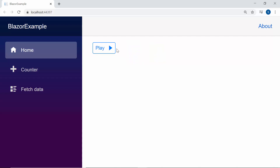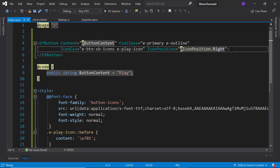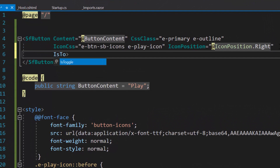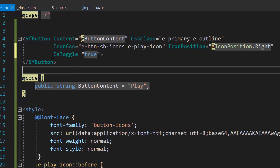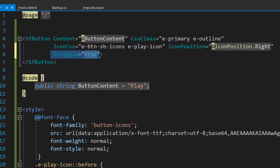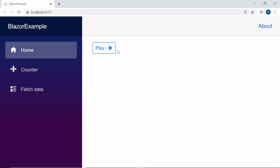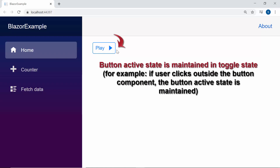Now I will show you how to toggle the button state. To toggle the button state, I will define the property isToggle and set its value as true within this Blazor button code. Now you can see the button component is active in toggled state.